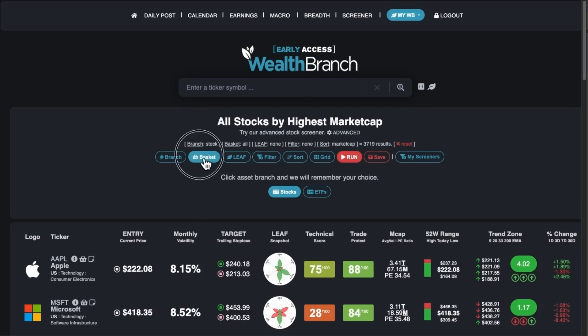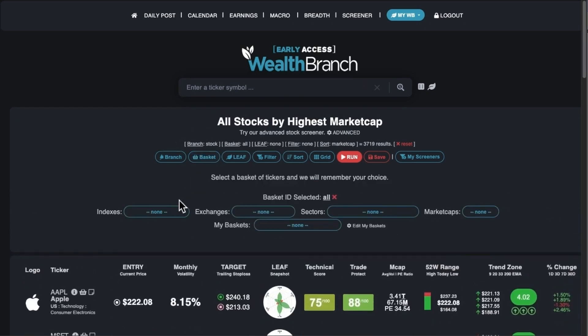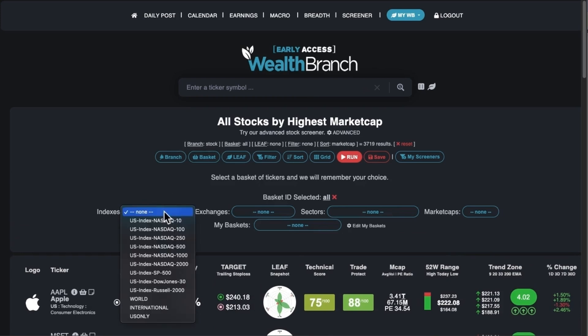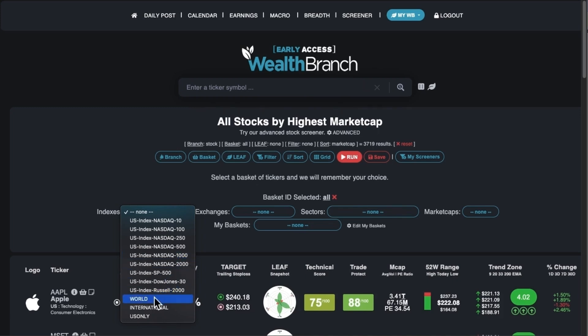If you click on Basket, a basket is basically like a watchlist — a group of stocks. You can do top 10 NASDAQ, top 2000 NASDAQ, the Russell 2000 — which are stocks ranked by market cap roughly between 1,000 and 3,000 — and anything above the top 1,000 you can get from here as well. We also have world stocks, which would be anything non-USA, and USA-only.